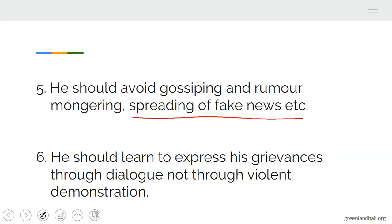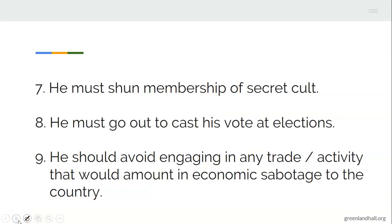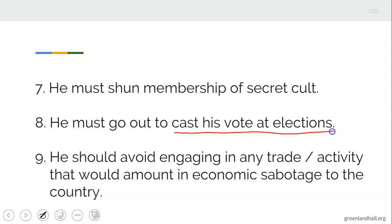A good citizen should learn to express his grievances through dialogue, not through violent demonstration. There is always room for dialogue instead of going through violence. He must avoid membership of secret cults — as a student, never embrace it, it is very dangerous and disastrous. He must also go out to cast his vote at elections. Once you are 18 years and above, get yourself registered, and on election day, cast your vote for your choice candidate. It is your duty to do that.